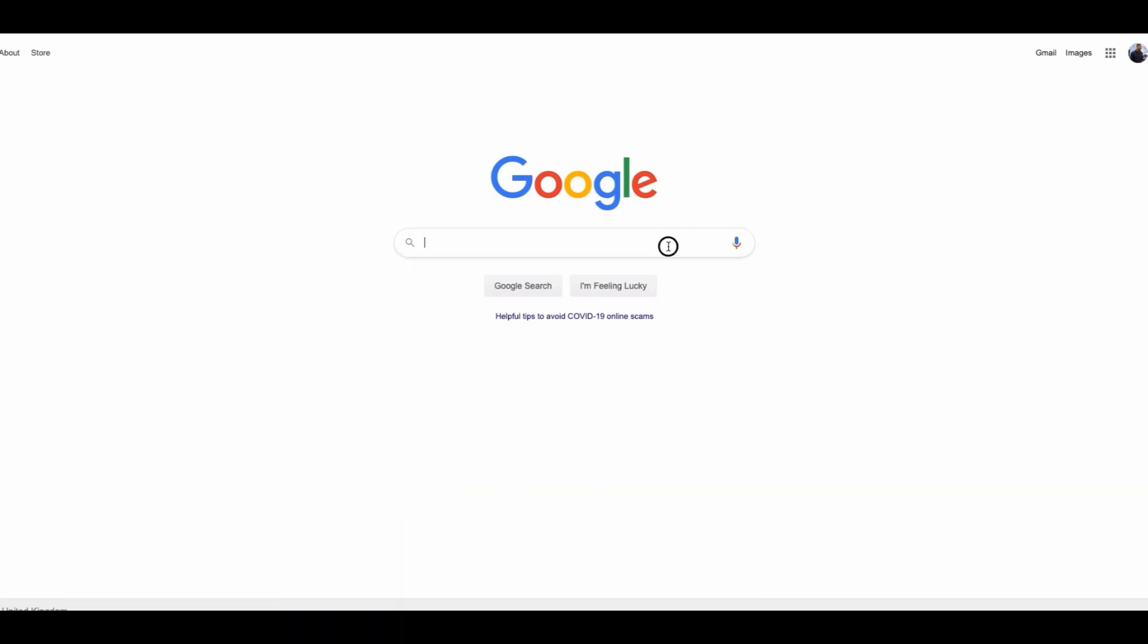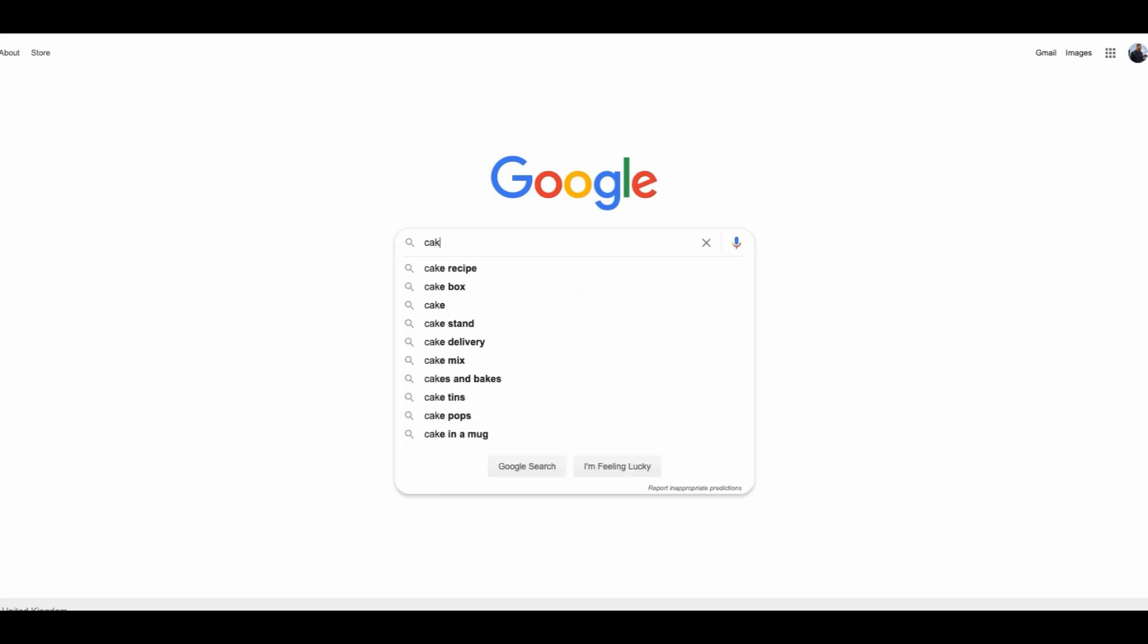You have probably seen this before. You have gone on to Google and you have typed something like cake. Because we all love cake, right? And you can see, Google is suggesting other keywords which are related to what you typed in.